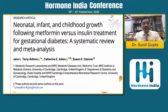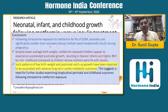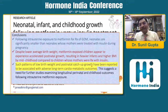Regarding oral drugs, first is metformin. A meta-analysis on neonatal, infant and childhood growth following metformin versus insulin treatment in GDM showed that intrauterine-exposed metformin neonates were significantly smaller than those whose mothers were treated with insulin. Despite lower average birth weight, metformin-exposed children appeared to have experienced accelerated postnatal growth, resulting in higher BMI by mid-childhood. Such a pattern of low birth weight and postnatal overgrowth carries higher risk of cardiometabolic diseases in adult life.